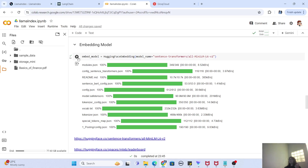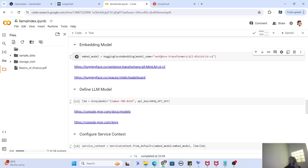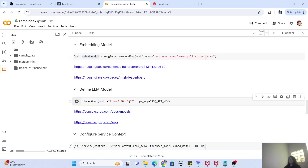Next we have the embedding model. We are using the Sentence Transformers model — recently Sentence Transformers model v3 has come up, but we are using a mini Sentence Transformer model just to keep things faster. You can use a bigger model as well. Now we have our embedding model, and it's also time to create our LLM. We are using the LLaMA 3 model via Groq for AI inference.